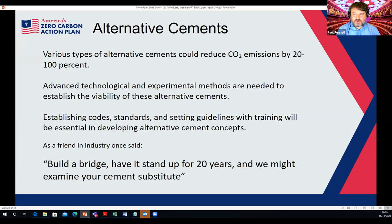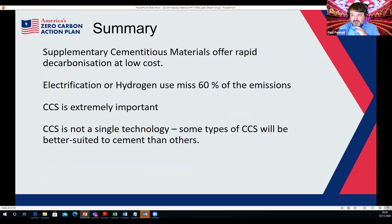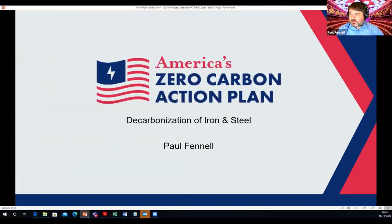In summary: supplementary cementitious materials offer rapid decarbonization at low cost but there are significant limits to how far you can go. Electrification or hydrogen use miss 60% of the emissions, so they're insufficient on their own. CCS is extremely important, and it's not a single technology — some types of CCS will be better suited to cement than others.